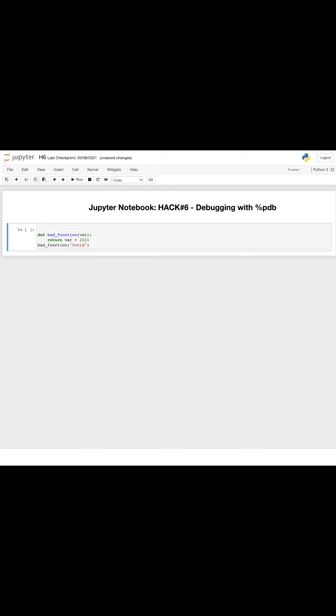Hi guys! Welcome back to the Data World channel. Today I will show you Jupyter notebook hack number 6: debugging with %pdb.